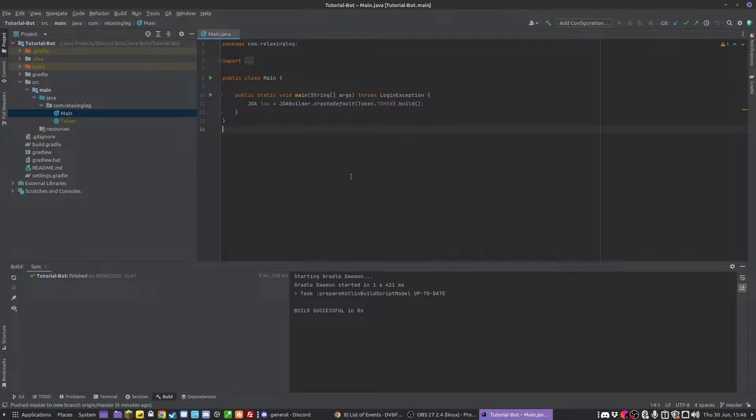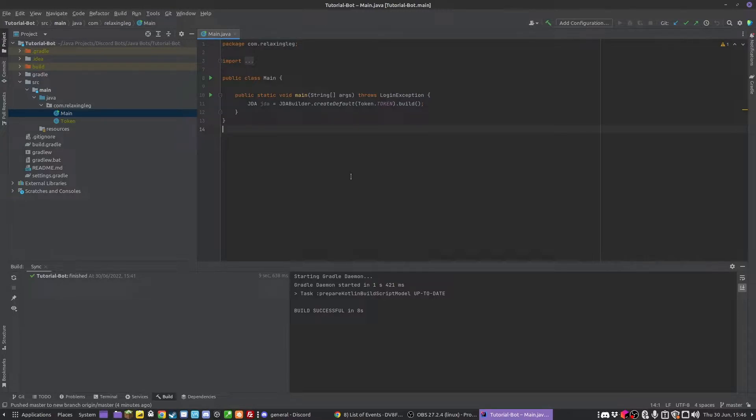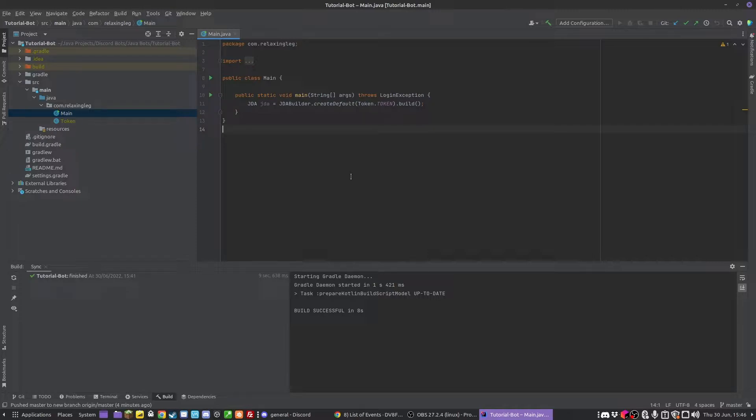An event is essentially something that runs whenever a certain thing happens. There's events for when a message is sent, for when someone joins a guild (servers are called guilds in JDA), and for when reactions are added. Event listeners run when that happens, so we can create a listener which listens for that event. For example, when a message is sent, another message is sent back.